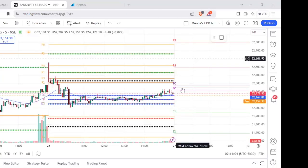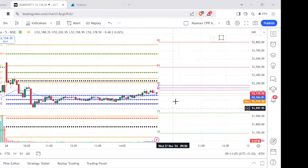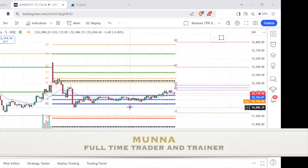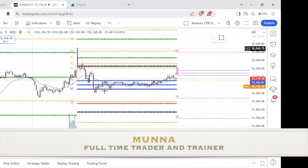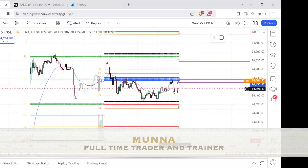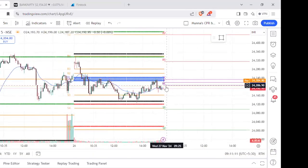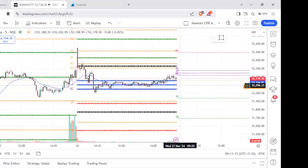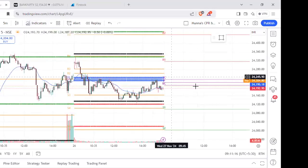Very good morning guys. The market is almost near to the previous session close. In Nifty, previous session close to pine open. Bank Nifty previous session close to Kenda and Nifty are open.